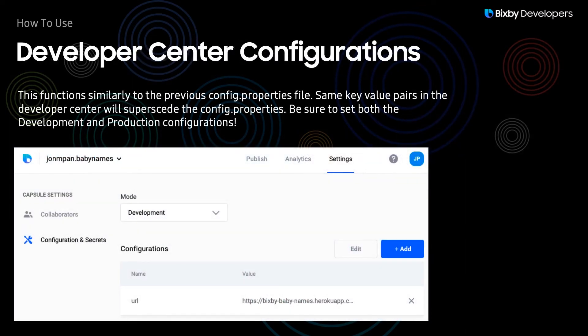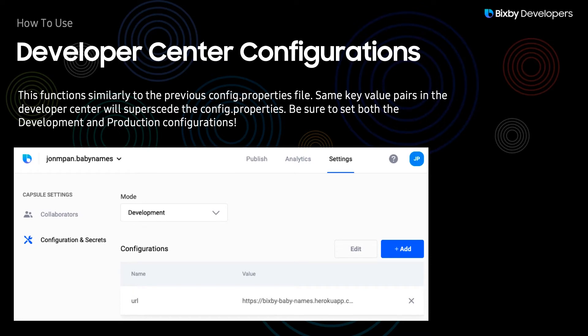Now, settings in the Developer Center supersede the settings in the config.properties file, so do keep that in mind. And also there is a development and production portion in the Developer Center, so be sure to set both your development and production environments.